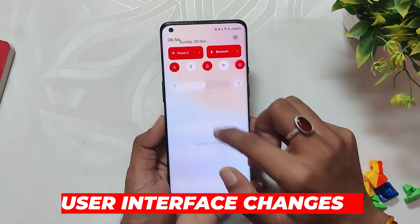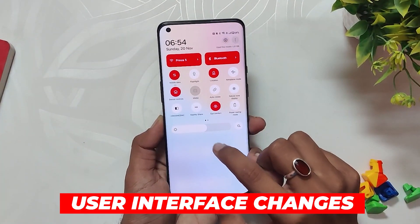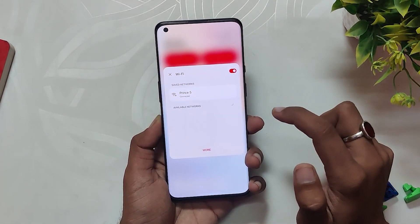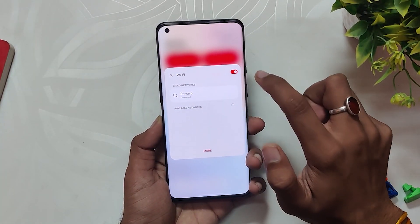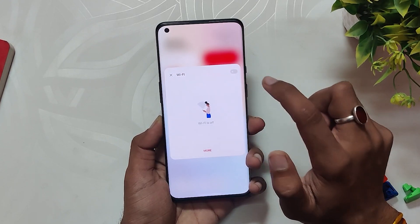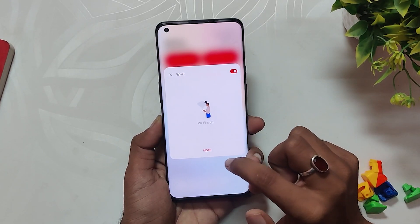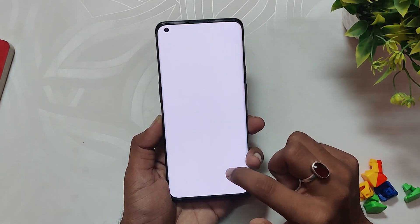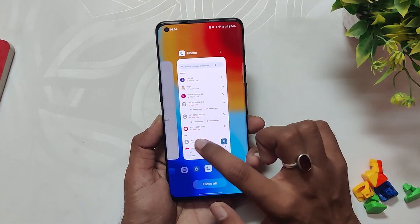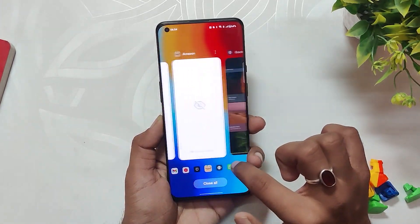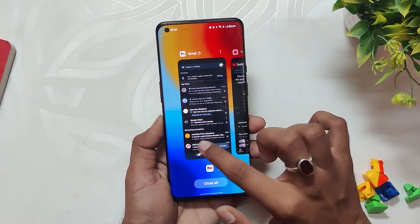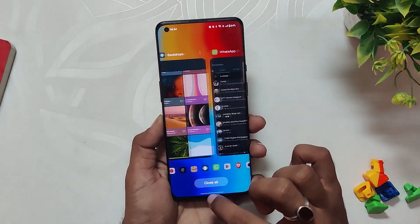Unlocking the device, you'll see a major difference. OnePlus has added a new Aquamorphic design to OxygenOS 13, where things depend on various characteristics of life. The colors and animations are way better than OxygenOS 12 — super smooth and feel great while switching apps and doing regular tasks. Those who are using OxygenOS 13 can agree to this.